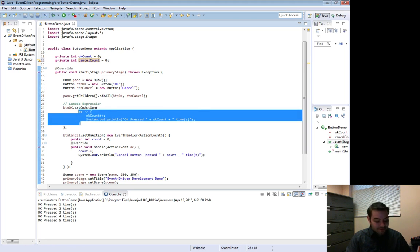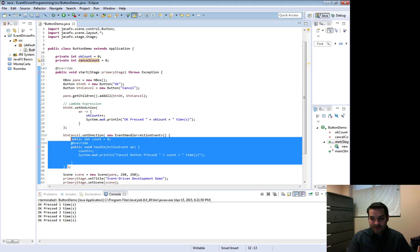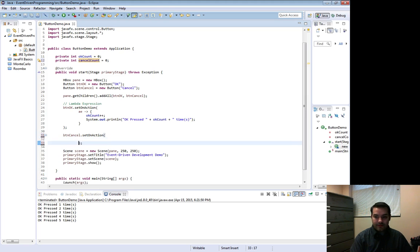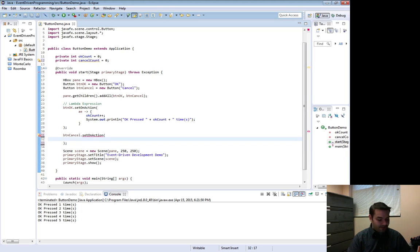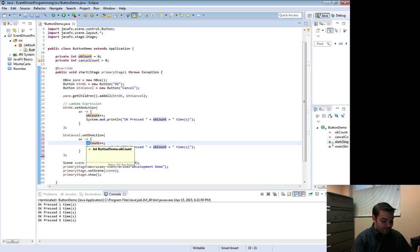And then as you can guess, I want to take this code and I want to reduce all of this stuff down until all I have left is this guy. And then instead of okay count, I say cancel count.